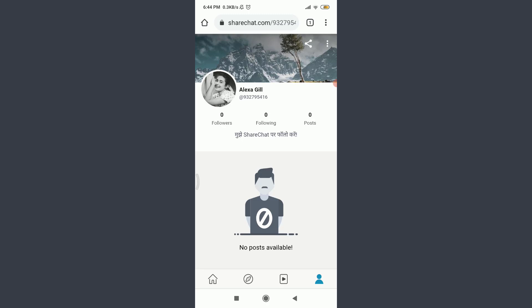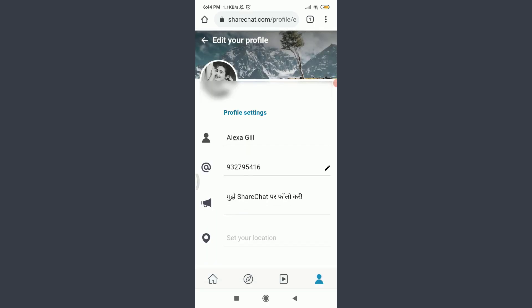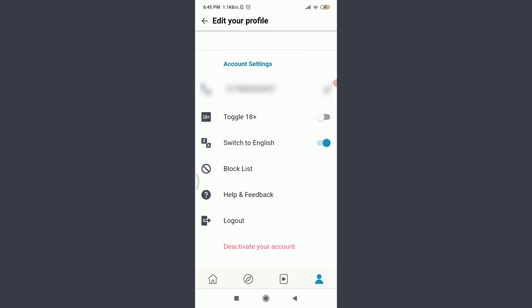Tap on Account Settings on the bottom. Scroll down. On the bottom you can see an option to deactivate your account below logout. Tap on deactivate account.